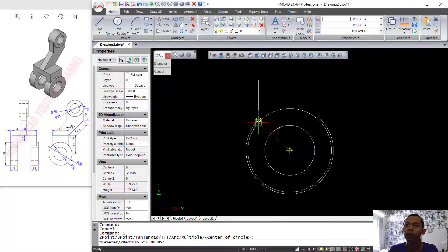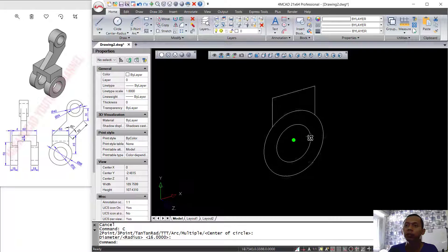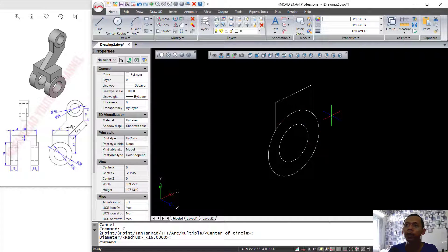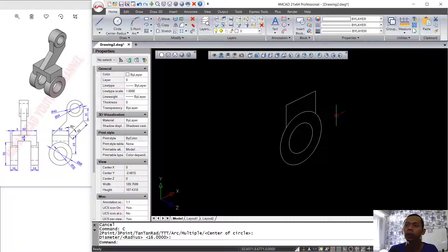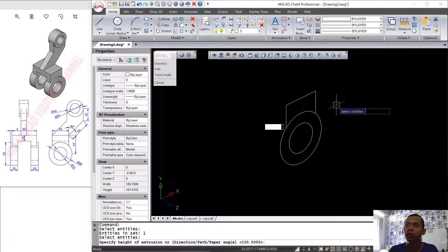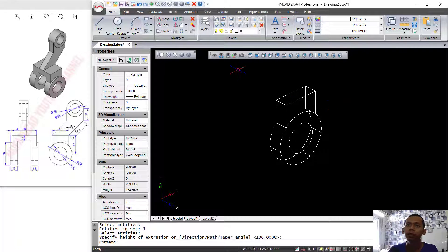Now we can use the Orbit command to orbit this view. Then I will use the Extrude tool to extrude this object. We can set the extrusion value to minus 14, then press Enter.